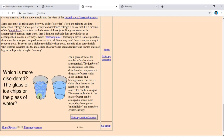Actually, ice crystals are in a solid state, which we have already discussed as being more ordered. Liquid water has more disorder than solid ice. So the glass of liquid water is more disordered than the glass of ice chips.